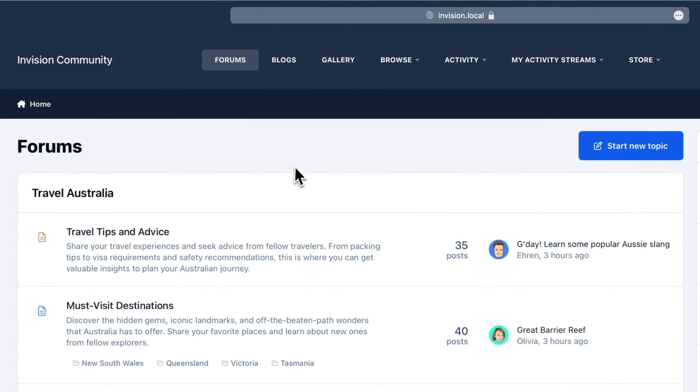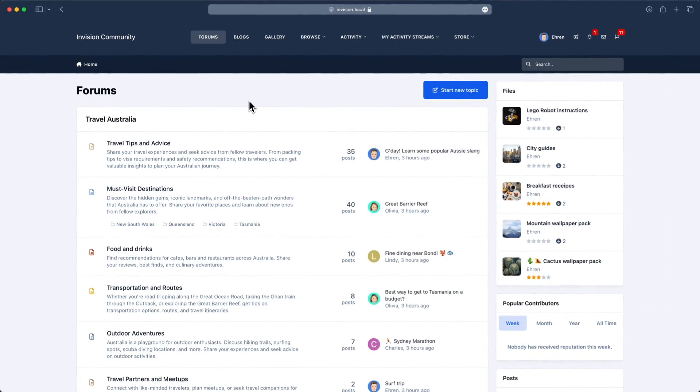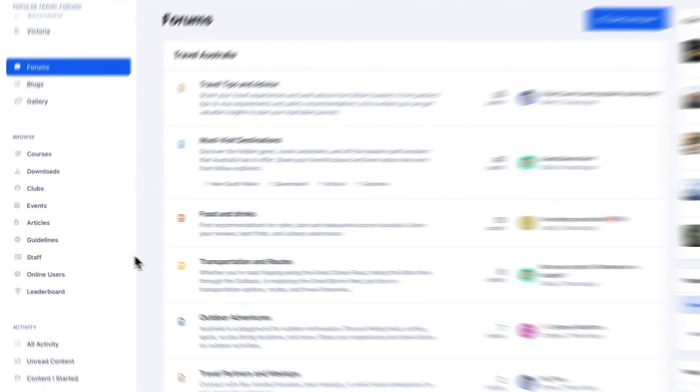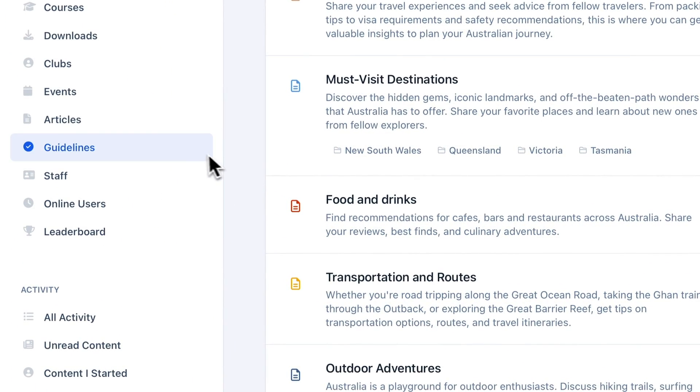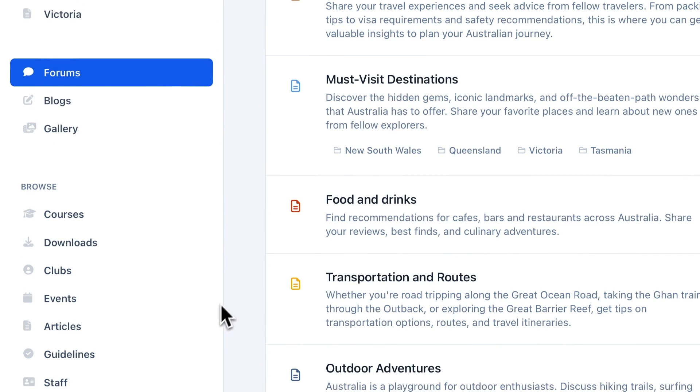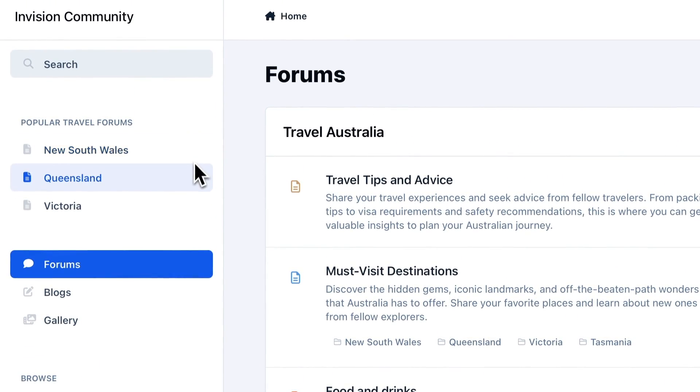Version 5 introduces a brand new sidebar layout, which can be enabled easily from within the theme settings. The sidebar not only provides convenient access to your applications, activity streams, and search bar, but you can now add links to nodes for even easier access to popular or commonly used areas of your community.